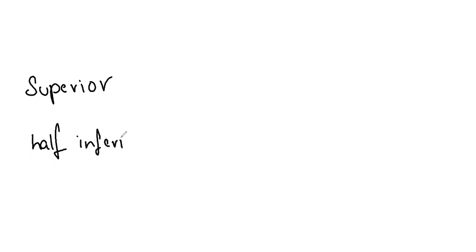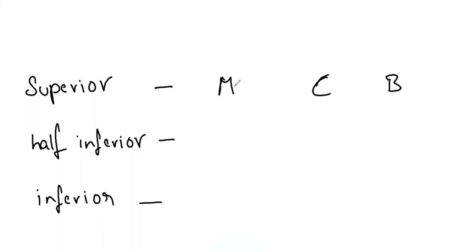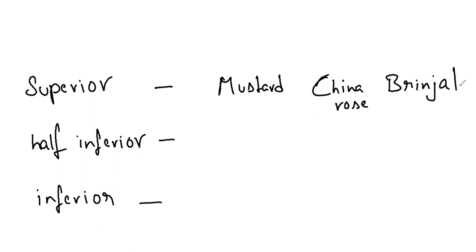Types of ovary we are dividing into superior, half inferior, and inferior. Coming to the superior remember the mnemonic: most chosen books are being taken by superior students. Mustard, China rose, brinjal.